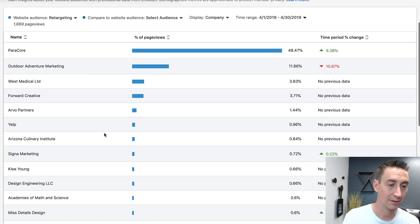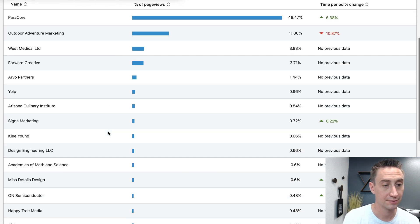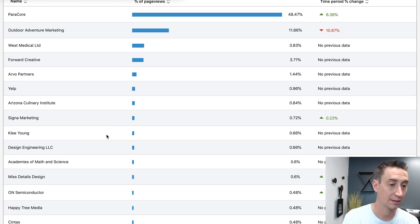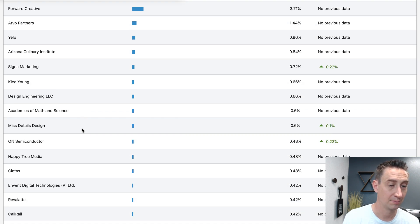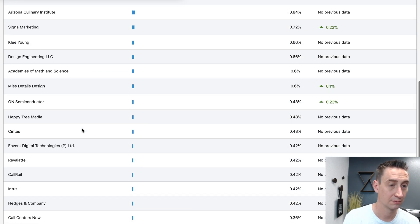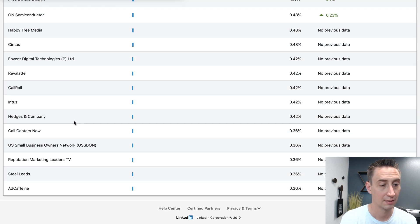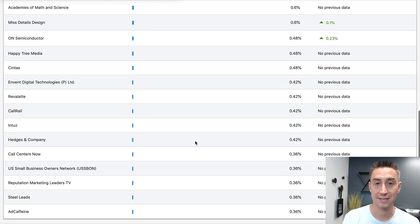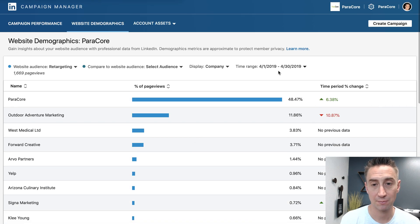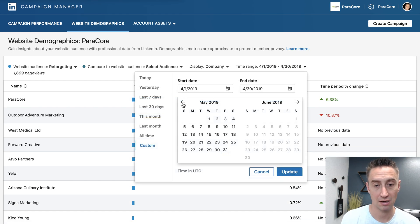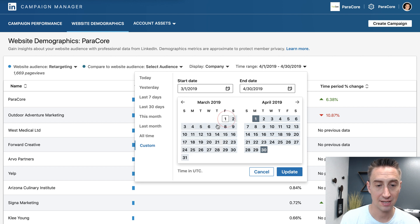We also have Yelp, because we're starting to run more Yelp. Arizona Culinary Institute, Cigna, CallRail — we work with them a lot. It's really interesting because you can look back through the months and see who is visiting your site and what they're doing and why they're visiting.